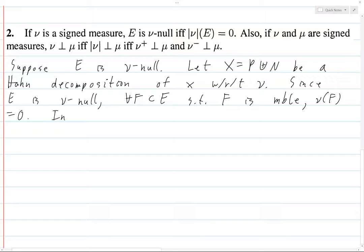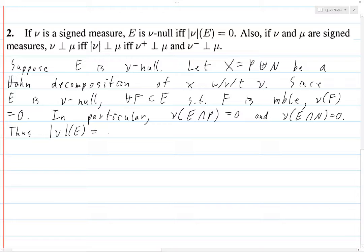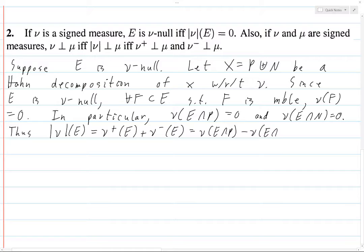In particular, ν(E ∩ P) equals zero and ν(E ∩ N) equals zero, because these are just subsets of E. Thus, ν(E) equals ν⁺(E) plus ν⁻(E), which by definition equals ν(E ∩ P) minus ν(E ∩ N), and zero minus zero is zero.